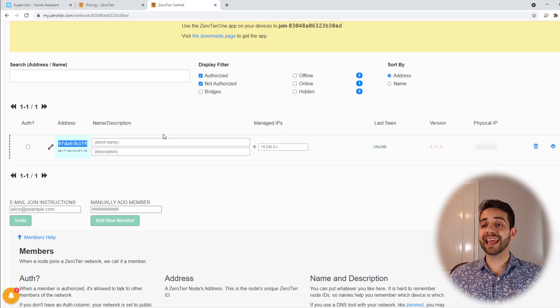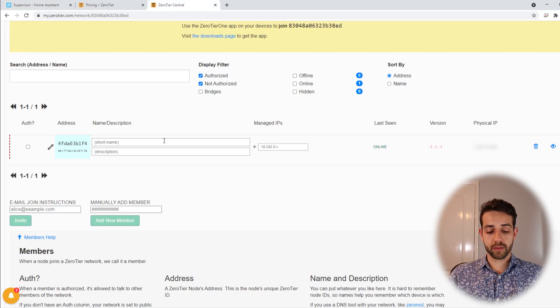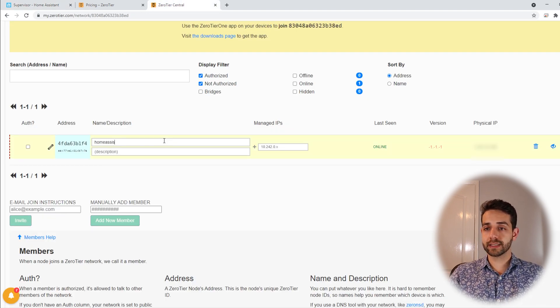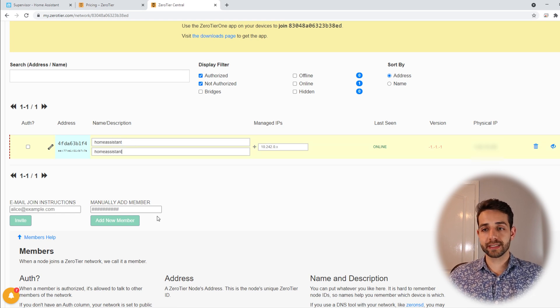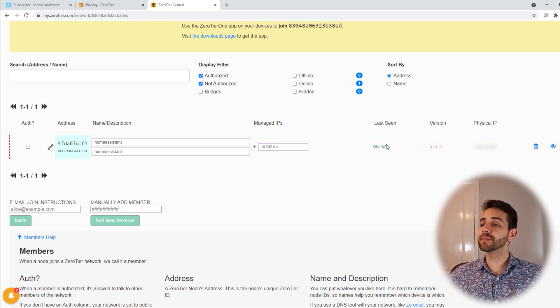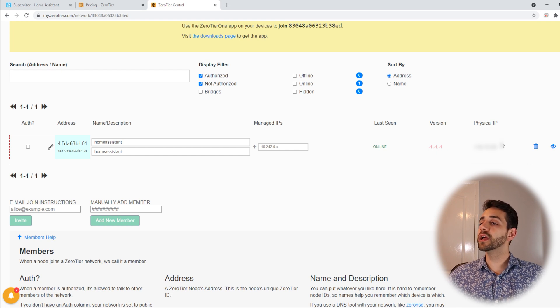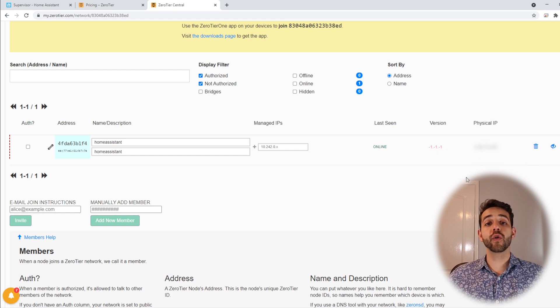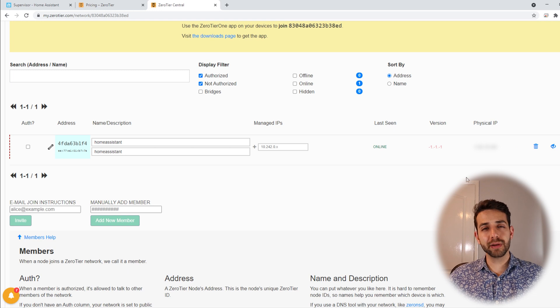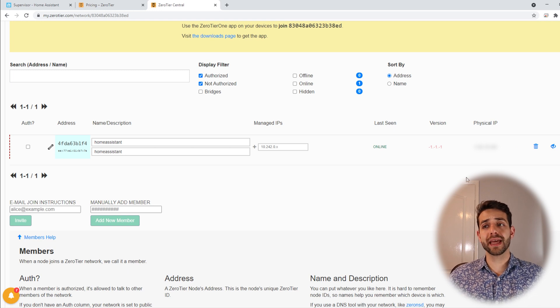We come here and we define the name. We put Home Assistant. And here appears that my status is online and here will be my IP for my network. So we have configured it. But I'm not happy yet.